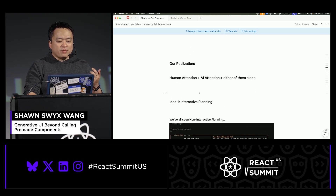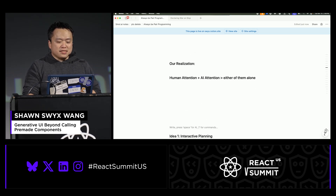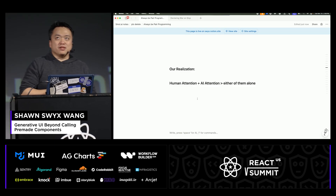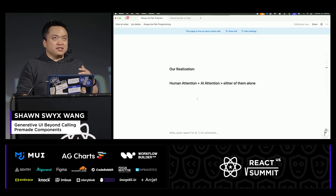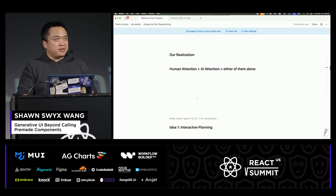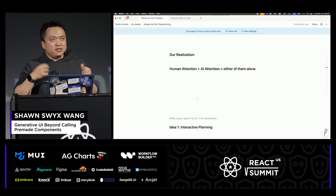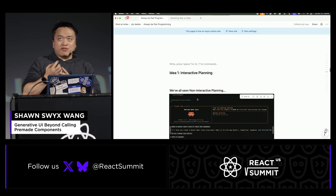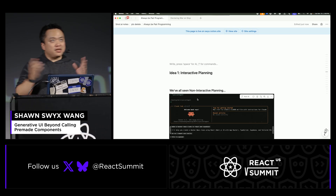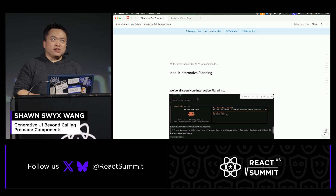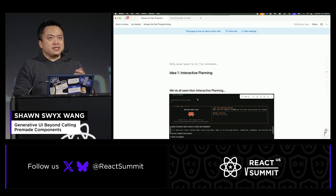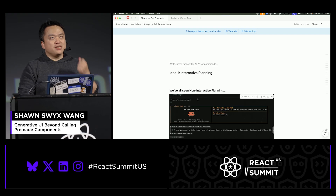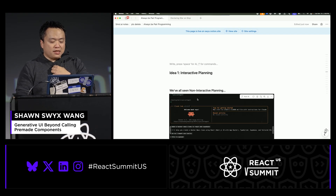The realization I've been working on with coding agents is that human attention combined with AI attention is better than either alone. It's a simple truism that attention is all you need, but you want to combine the human and the AI together. I want to present three ideas in this talk, then we'll Q&A.